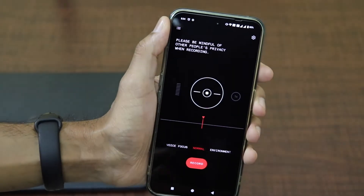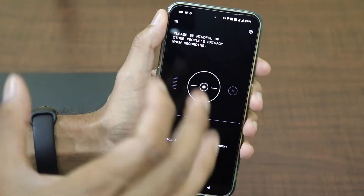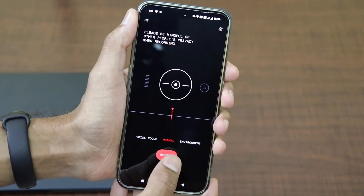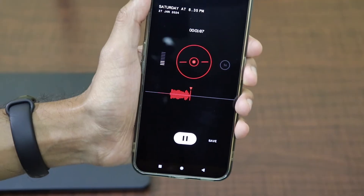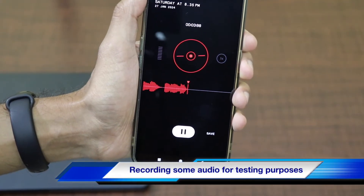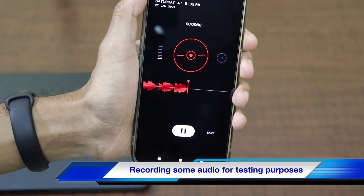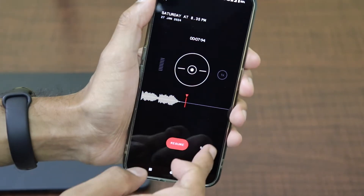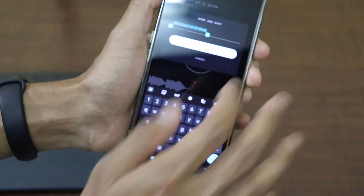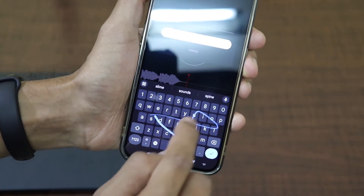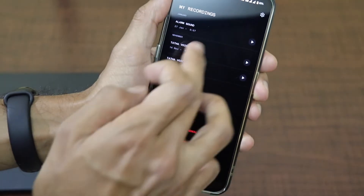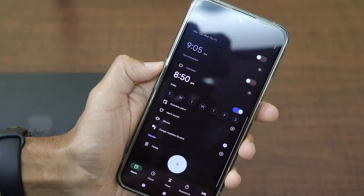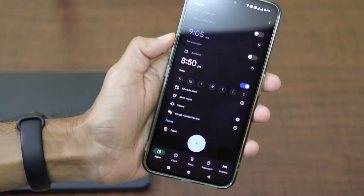Most modern smartphones have the Recorder application pre-installed. In the Recorder app, you can record your own voice and save it. Let me record: 'Hey good morning, wake up! Hey good morning, wake up! It's already eight o'clock in the morning.' I've recorded that audio. Let me name it 'Alarm Sound'.